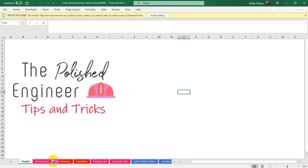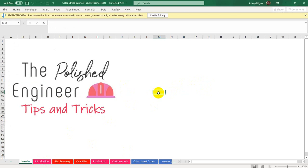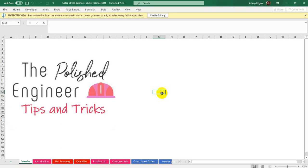The first thing you're going to notice is that once it opens, if I try to type in here, nothing happens. So if that happens to you — if you open up your file for the first time after downloading it and you cannot type onto it — it's because your file was opened in Protected View. This is a safety feature for Excel that's making sure you know where the file is coming from, just in case you open something that could potentially contain a virus.